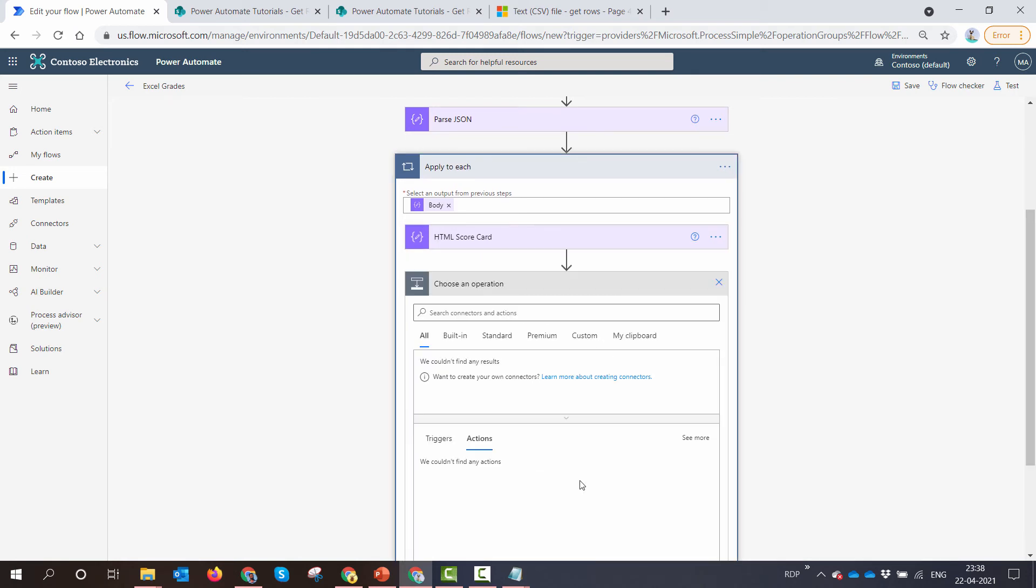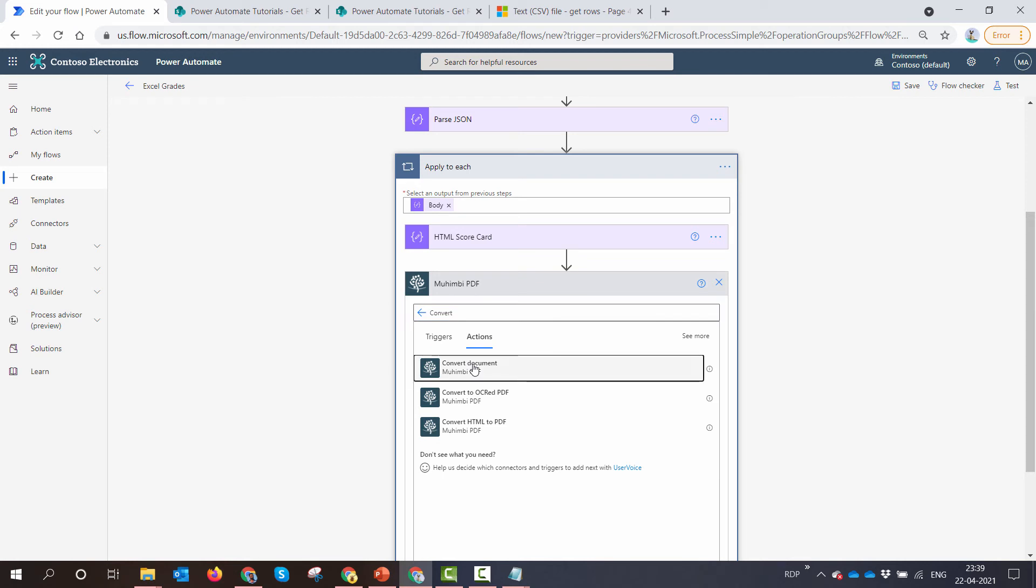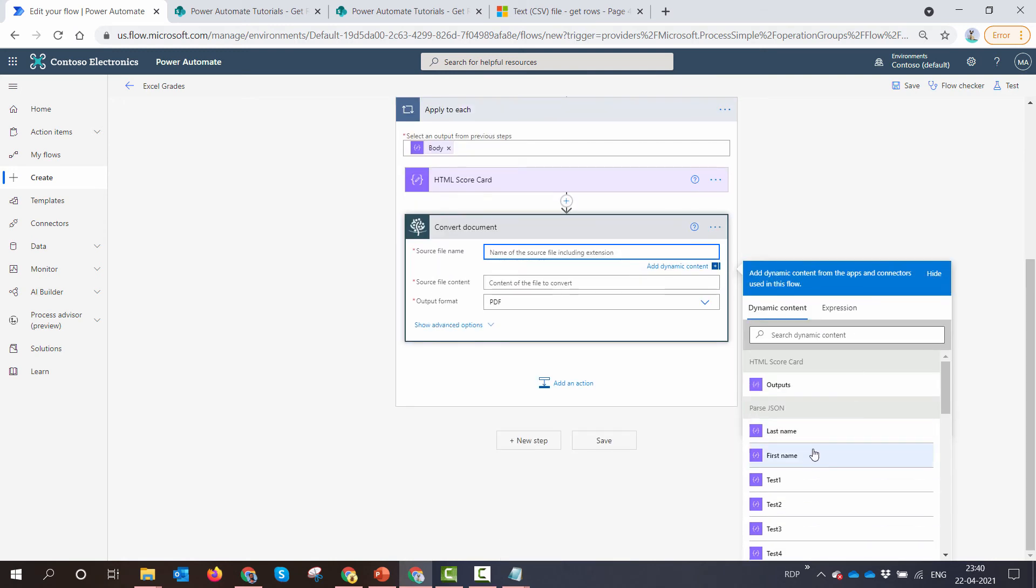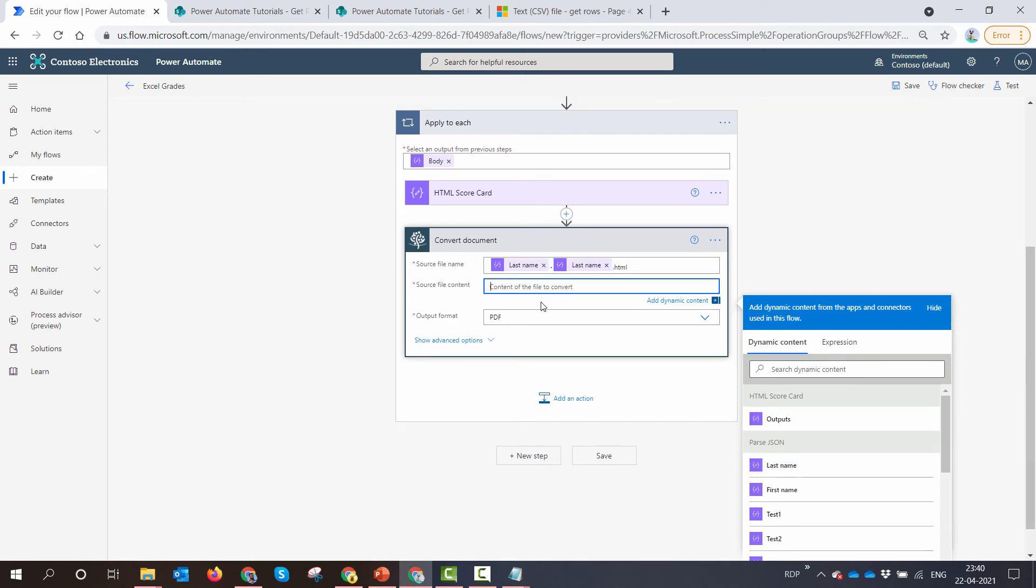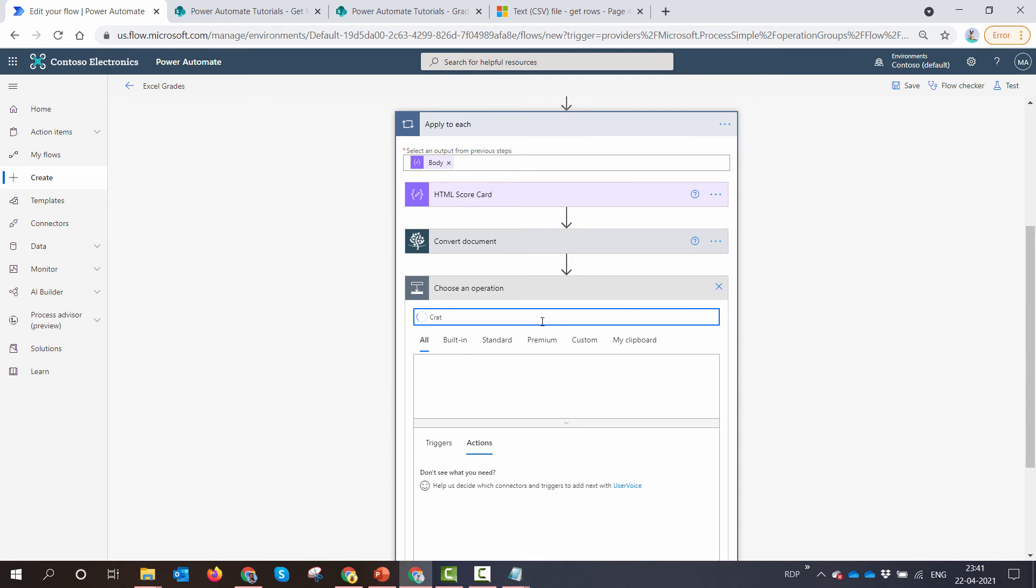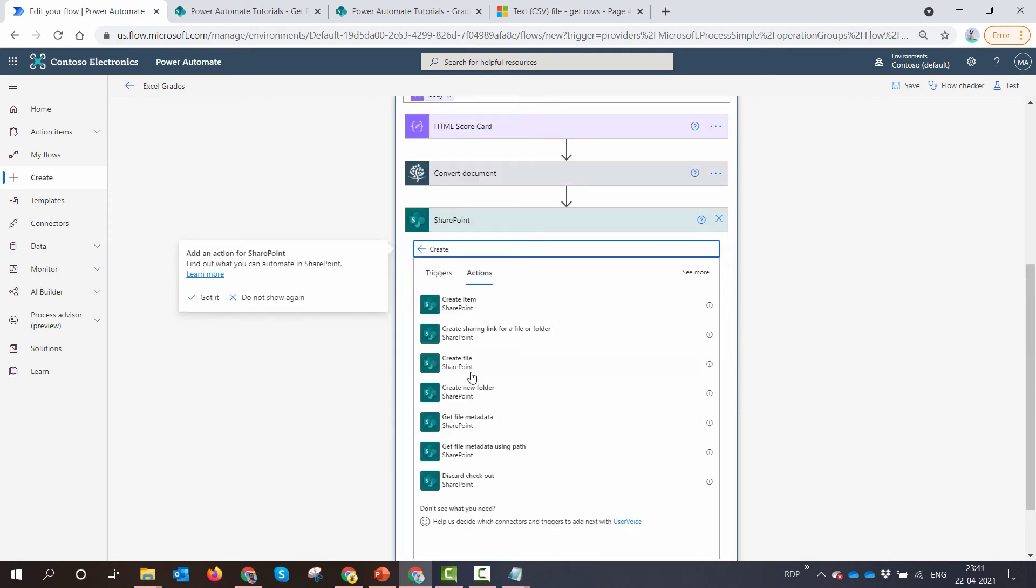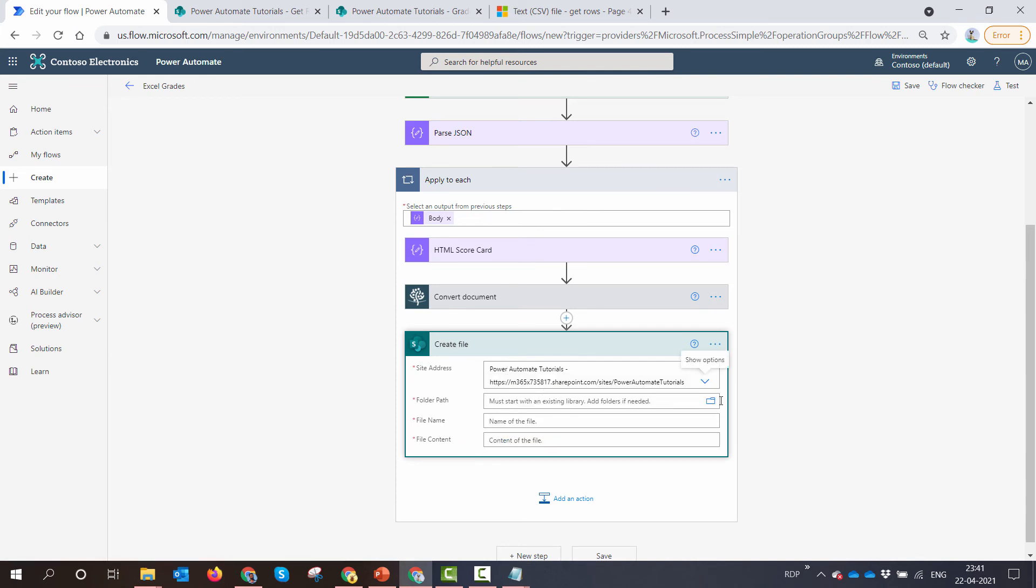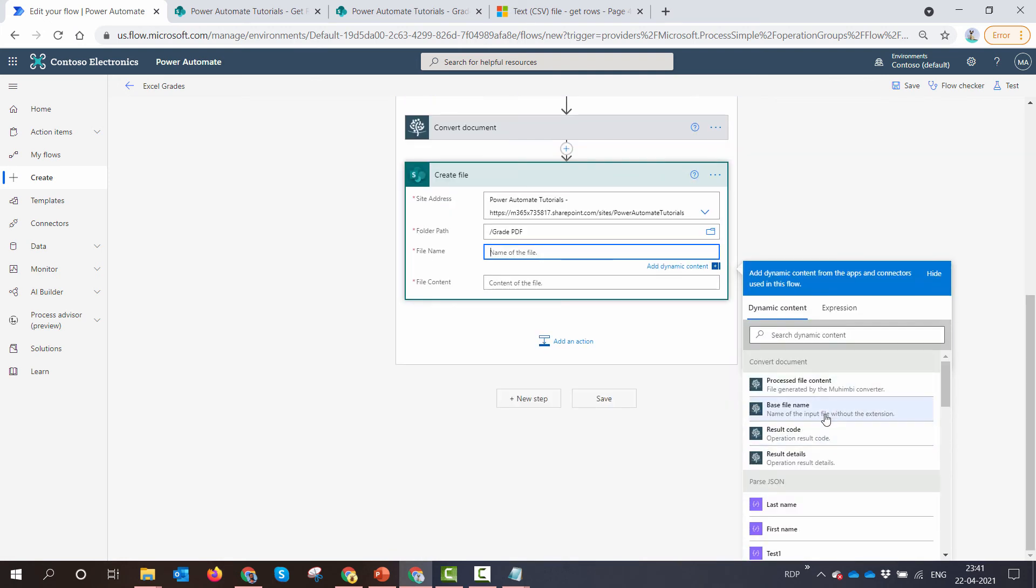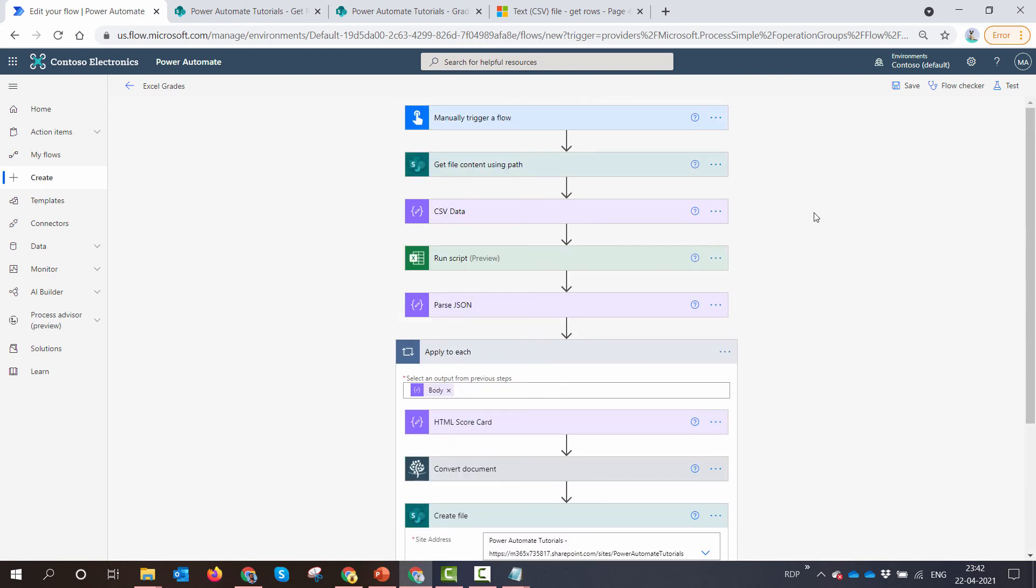Now I want to generate a PDF out of it. So if I want to generate a PDF, I can use the Mohimbi convert document action. So here I can pass in the file name, which is something like first name dash last name dot HTML. We'll pass the output from the HTML scorecard action to the convert document action. And finally, we'll create a file in a SharePoint library. So again, I'll quickly type in my SharePoint site name. It's Power Automate tutorial, the folder path would be grade PDF. The name will be base file name and it will be dot PDF. And the file content would be the processed file content. So here I'll save my flow.